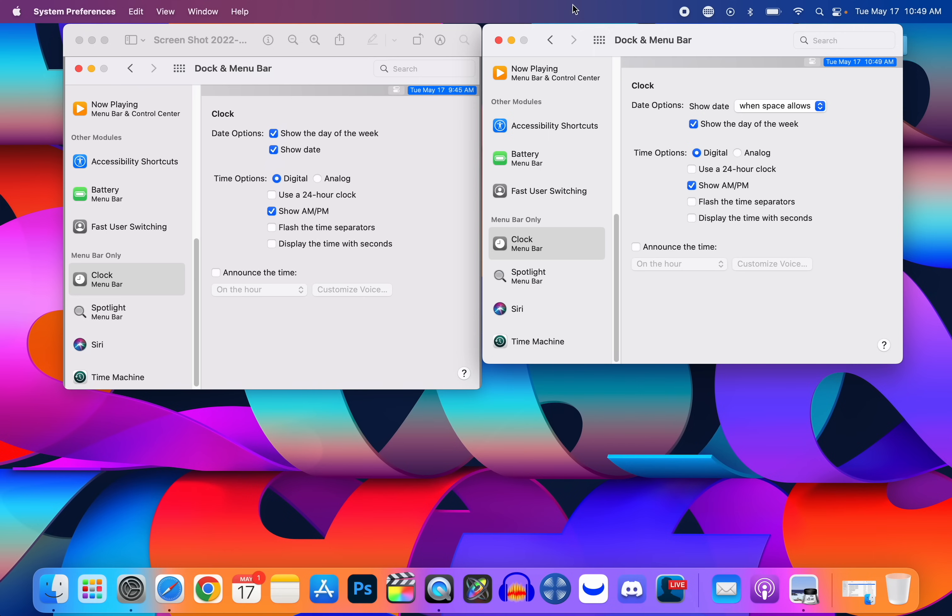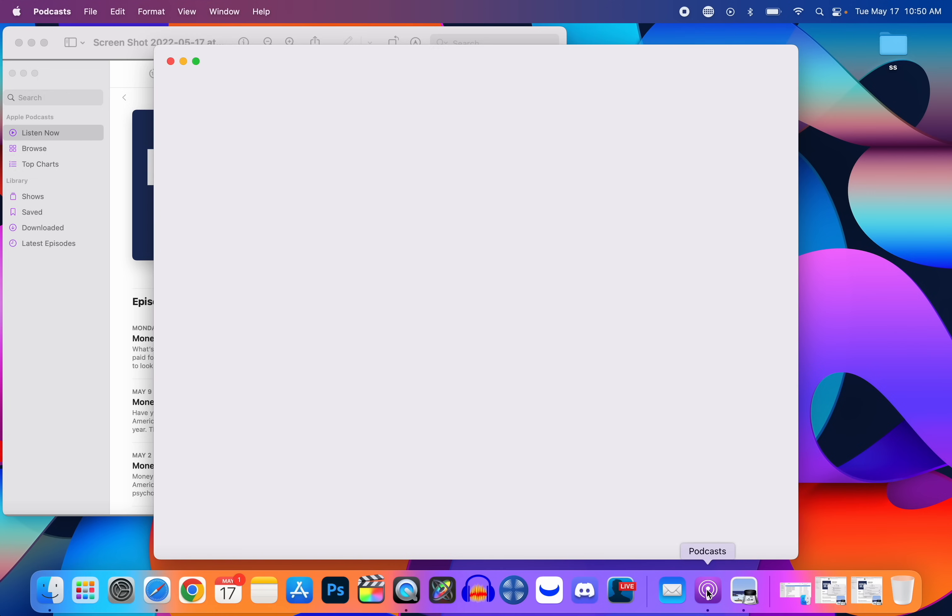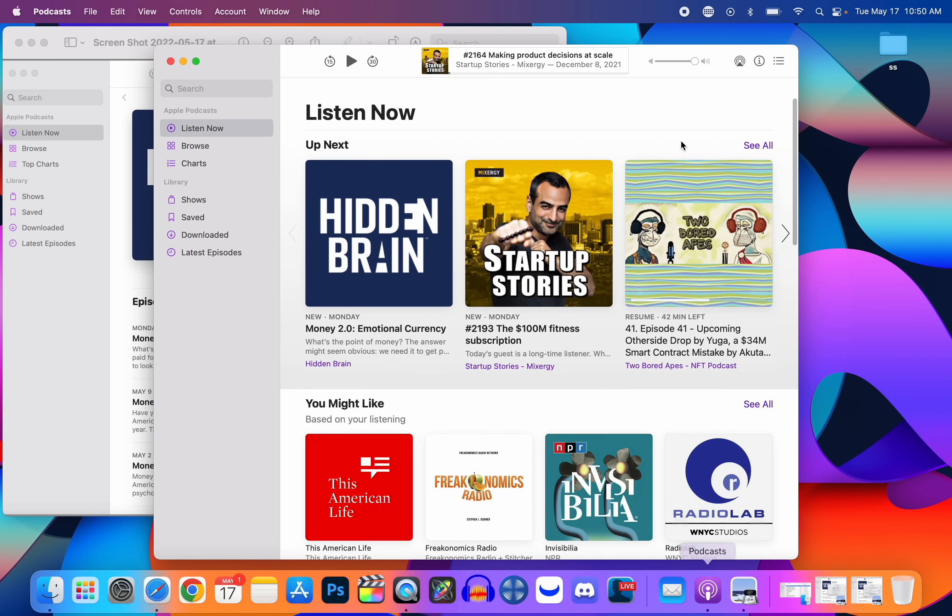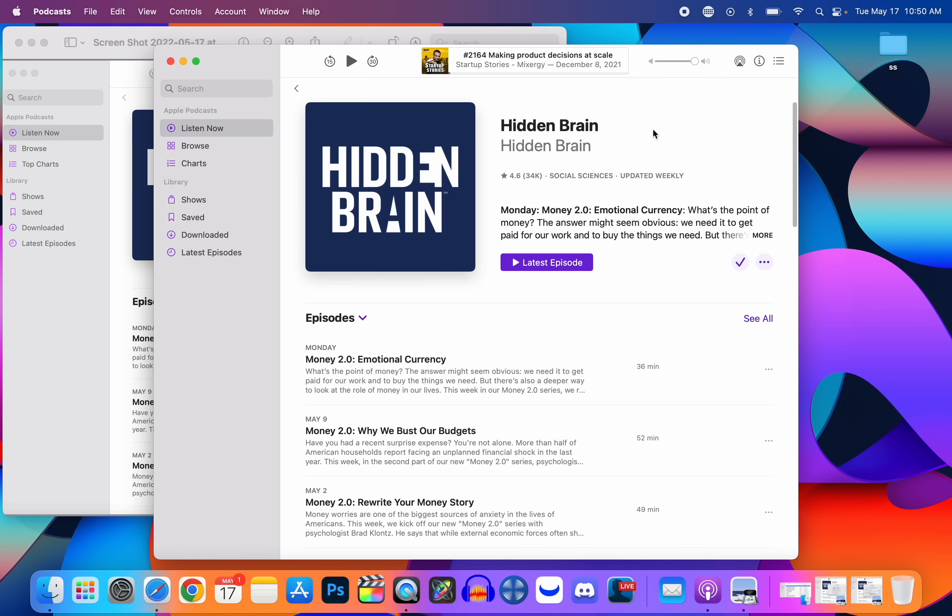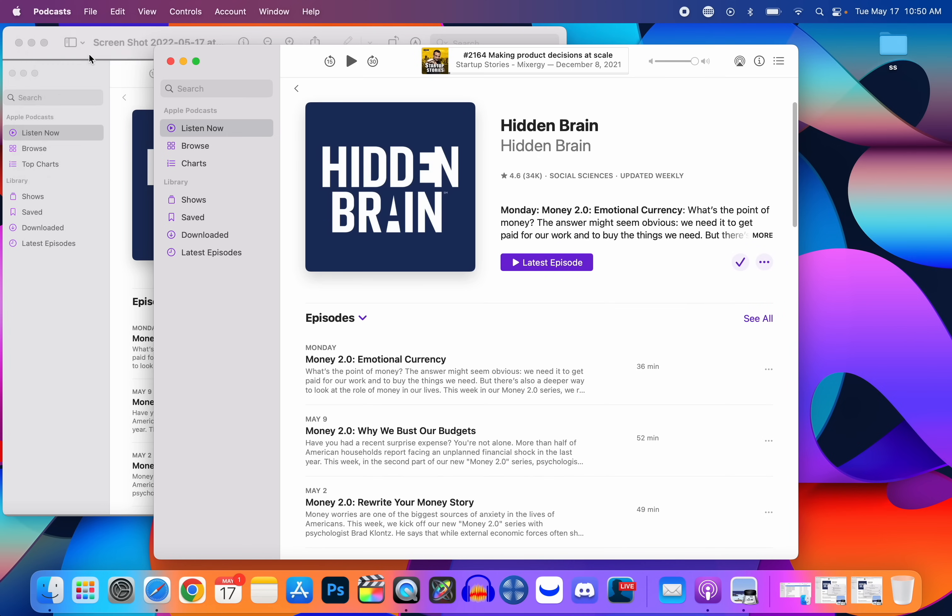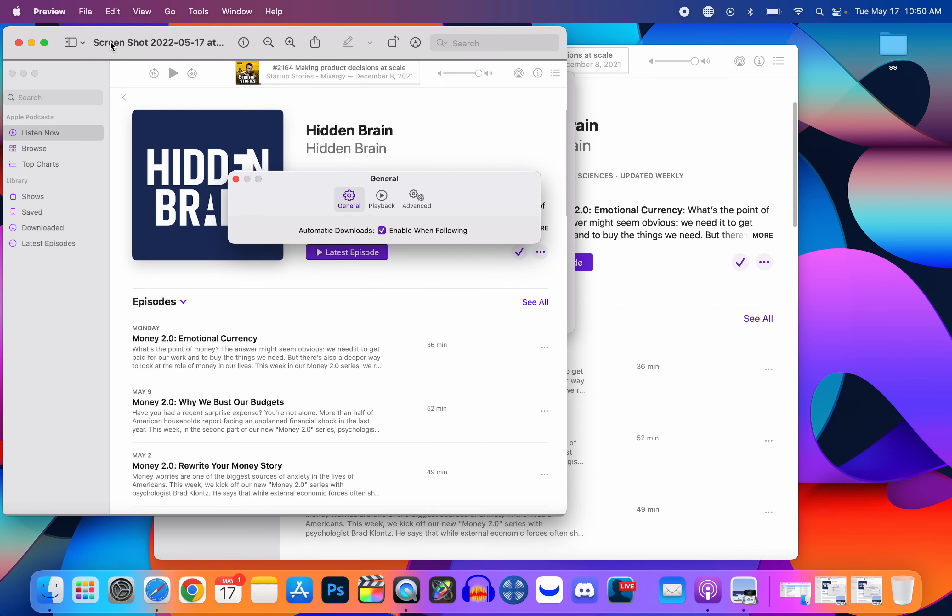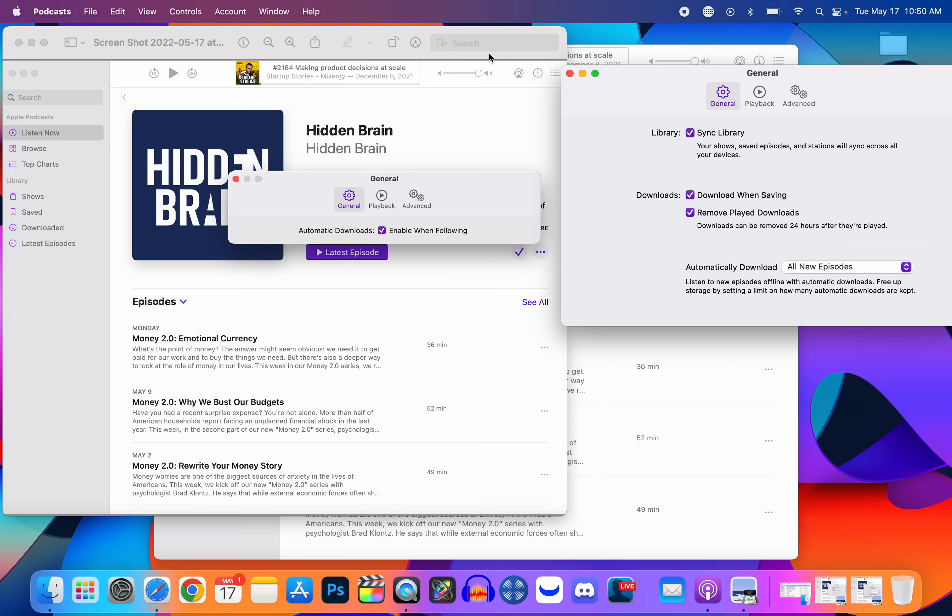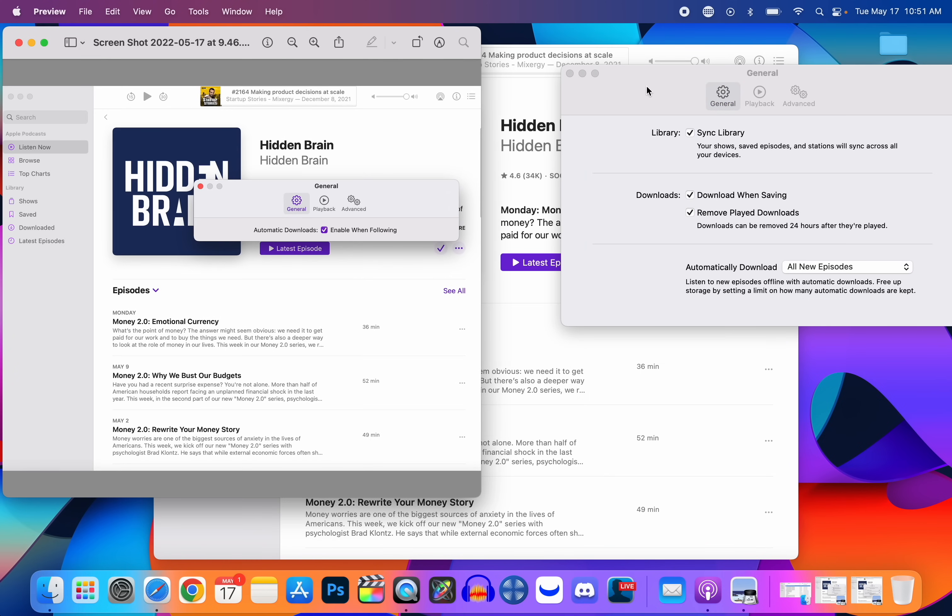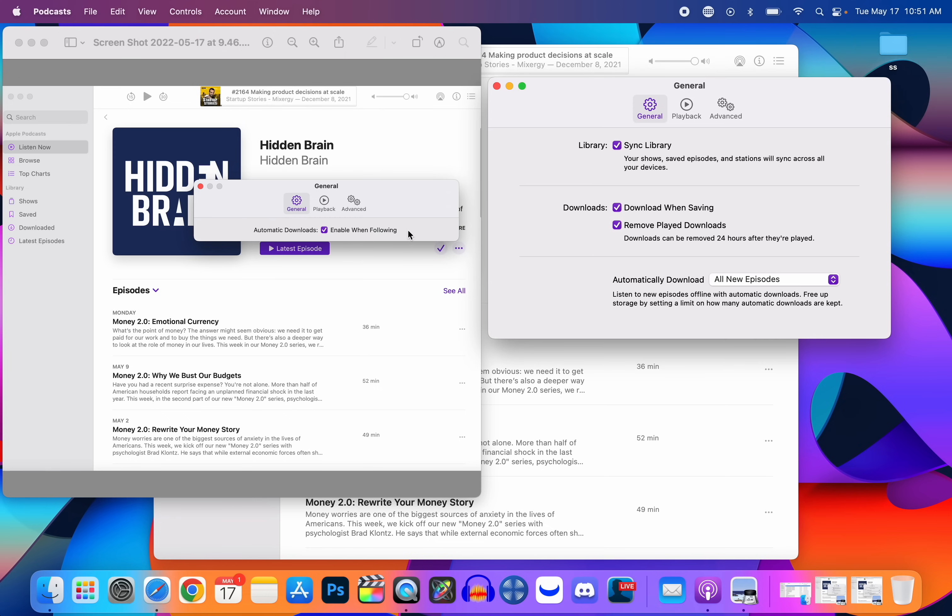Just like with iOS, we also get some changes inside of the Podcast application. If we go into our Podcast and go to one of our shows right here and go up top to the Podcast menu and go to Preferences, right here under General you can see we have some changes right off the bat. Before on the previous version 12.3.1, over here on the left-hand side you can see it would just show automatic downloads enable when following, but now we have a few other options in here under General.